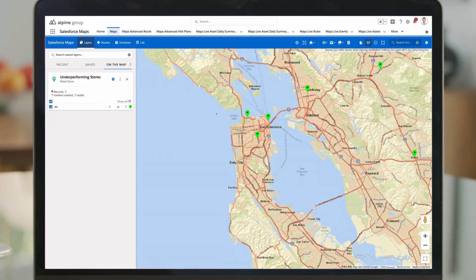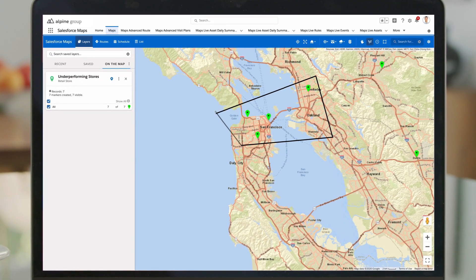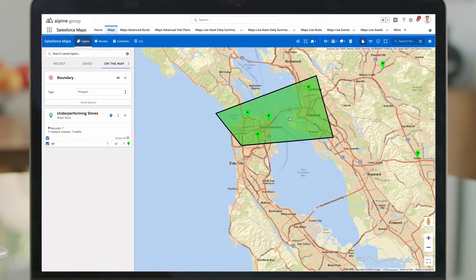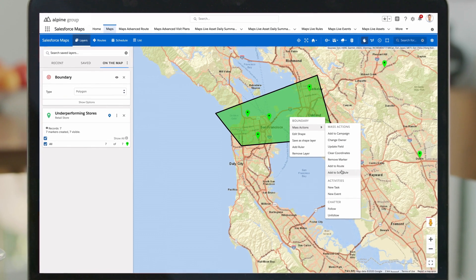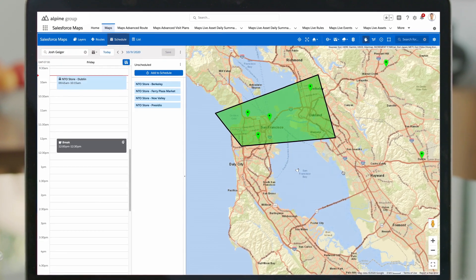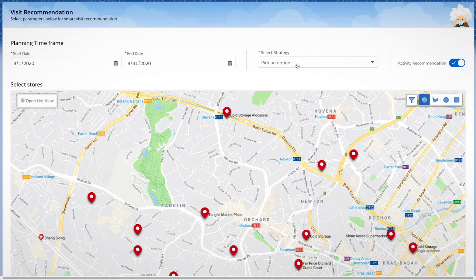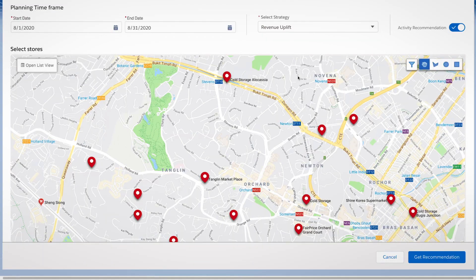With this information on hand, you can coordinate your field teams and maximize their time by sending them to locations that need attention first, or simply get a list of recommended visit locations to optimize your business goals.